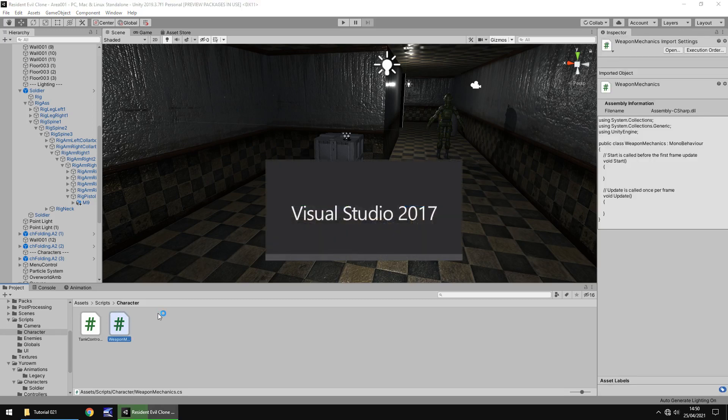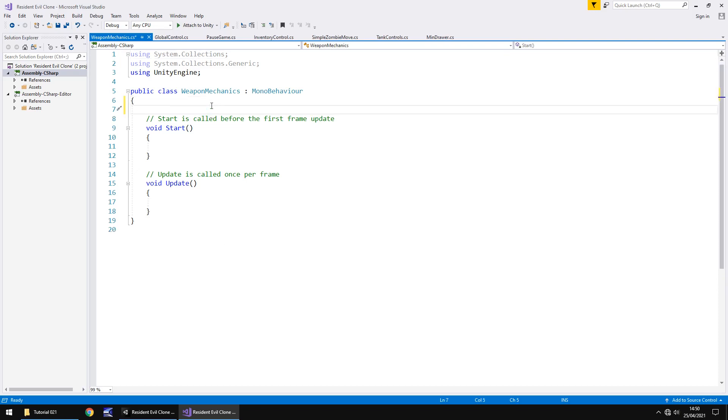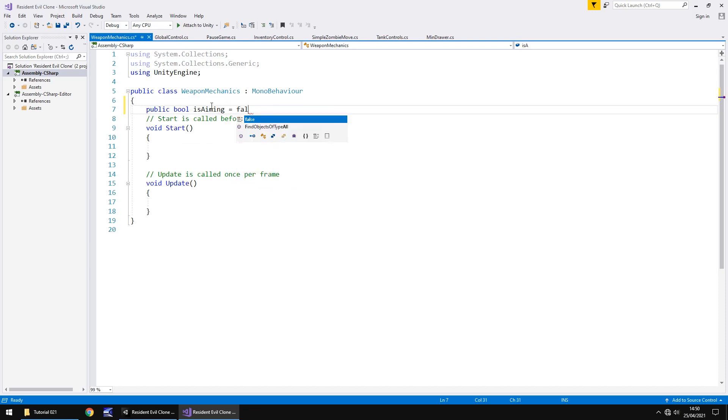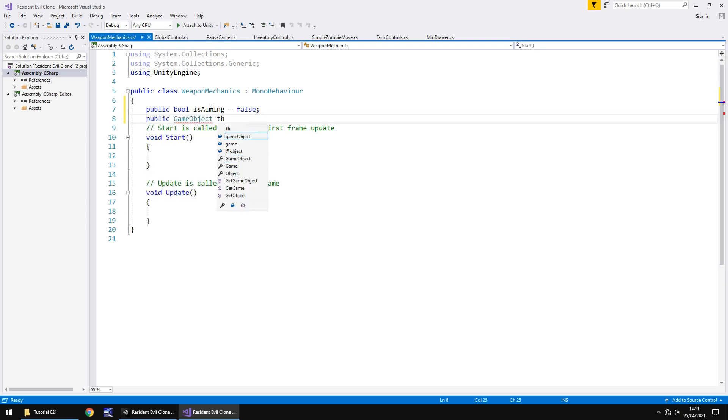So what we're going to do is start with a very simplistic script - just by holding the right mouse button we're going to aim. But in doing all of this we actually need to create another animation. But for now, let's just place two variables in our script. We're going to have one for aiming, checking whether we are or not, and we're also going to have another one for the player. So public bool is aiming and by default it will be false. Second one is the player: public game object the player semicolon.